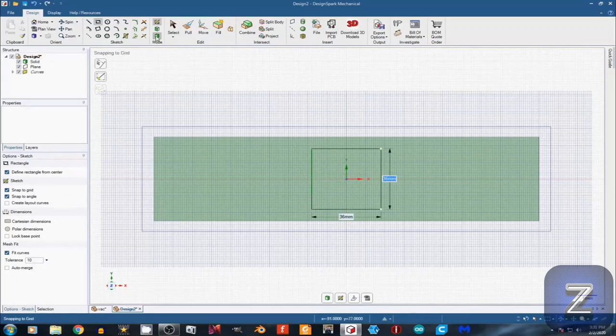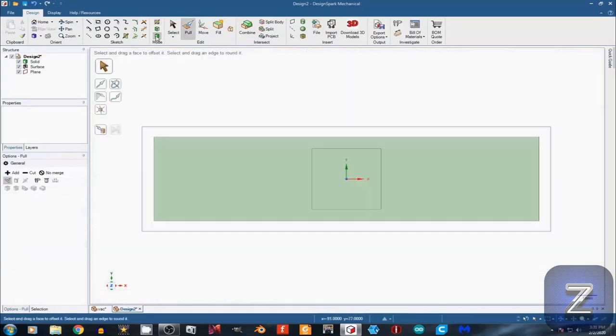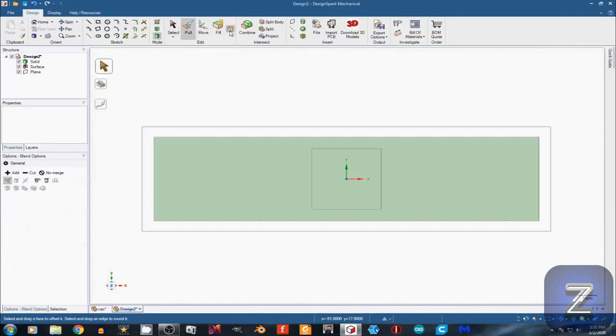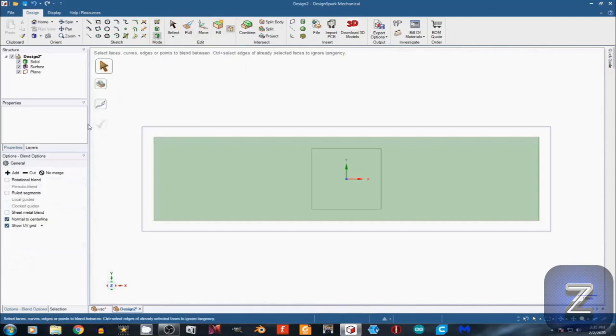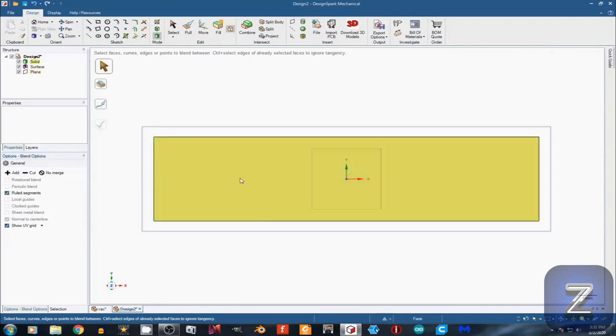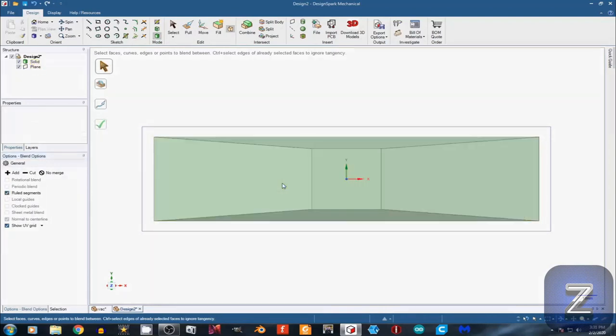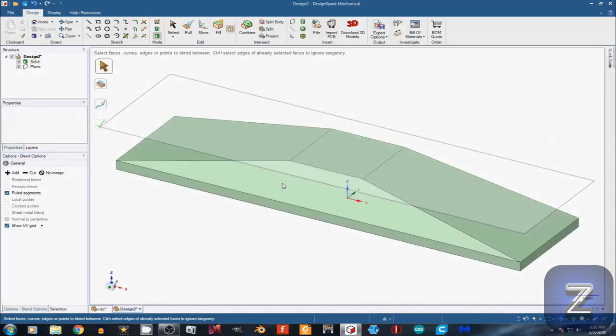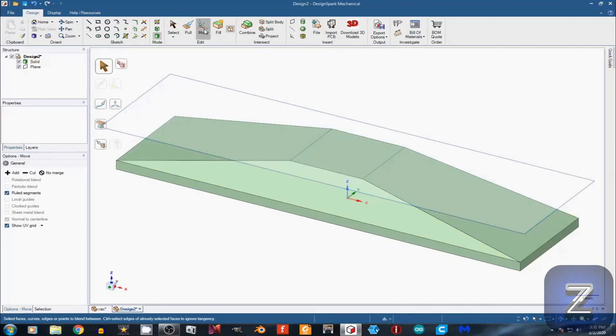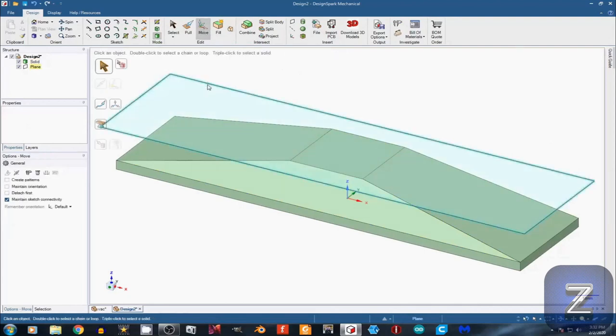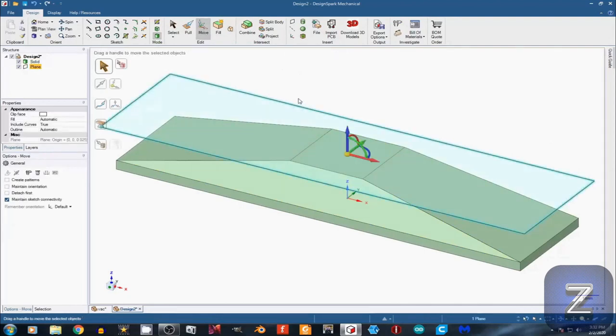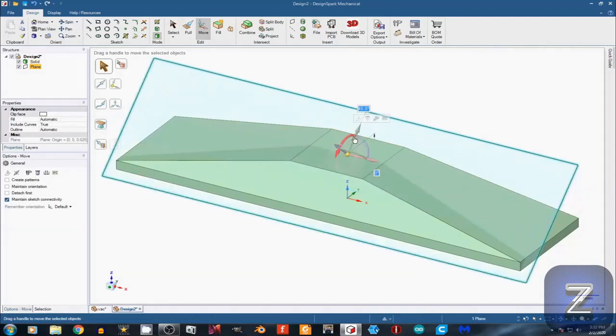Next, switch to 3D mode. Select the Blend tool and set it to Rule Segments. Hold down the Control key and left-click on both rectangles. Then push Enter. Push H to go to Home View. Select the Move tool and left-click on the plane. Left-click on the red rotation arrow and type in 45 and Enter.